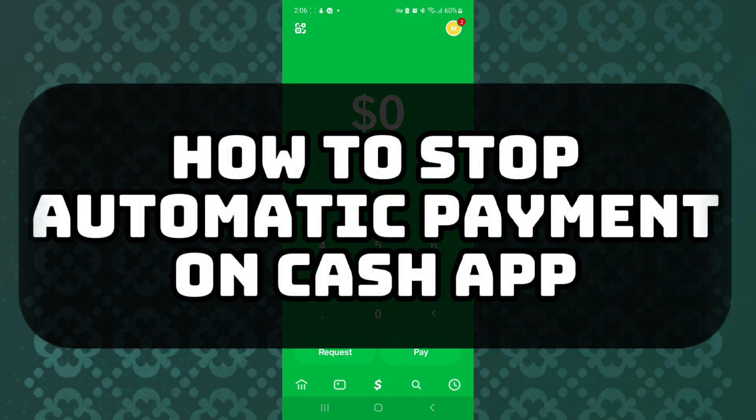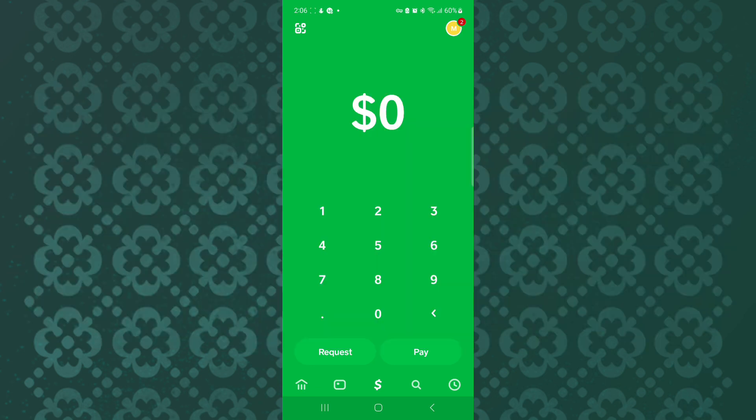How to stop automatic payment on Cash App. In this tutorial I will show you how to stop automatic payment on Cash App.